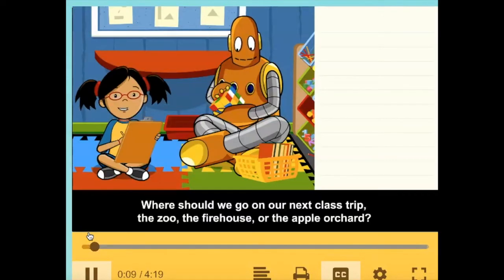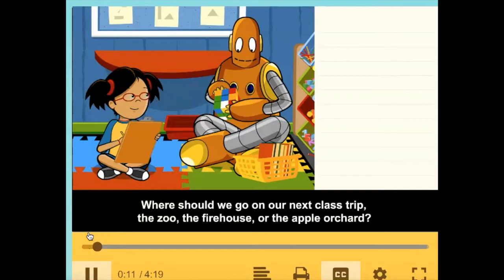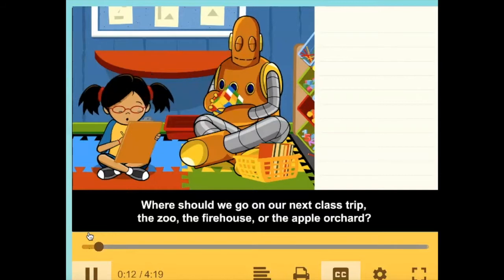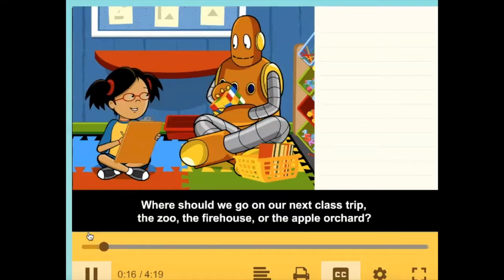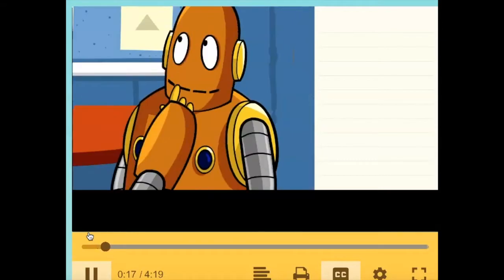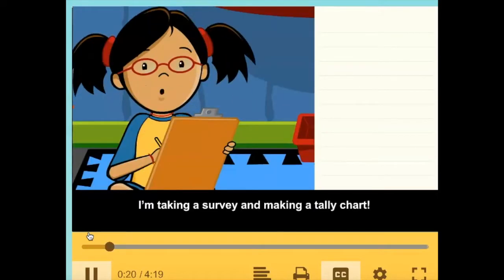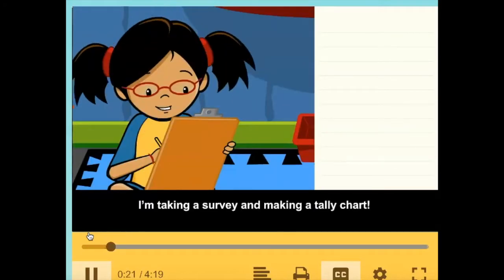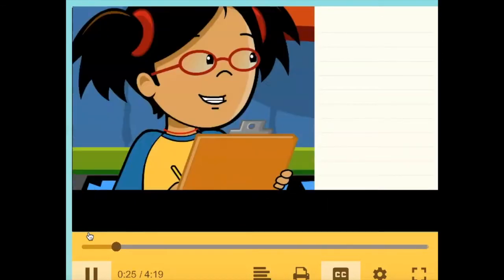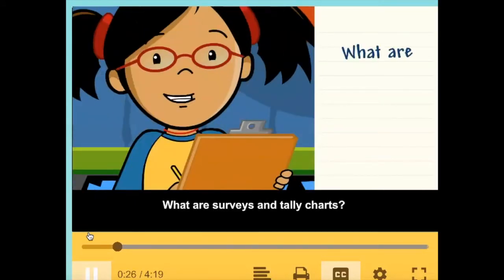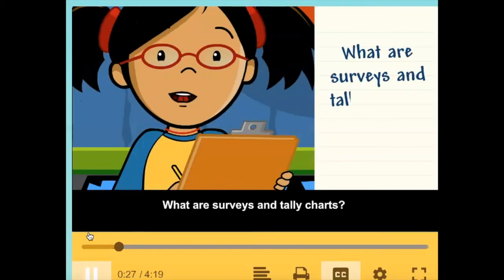Where should we go on our next class trip — the zoo, the firehouse, or the apple orchard? I'm taking a survey and making a tally chart. What are surveys and tally charts?